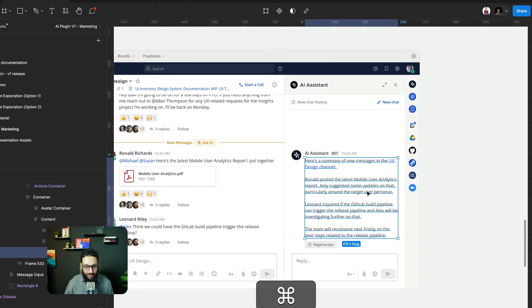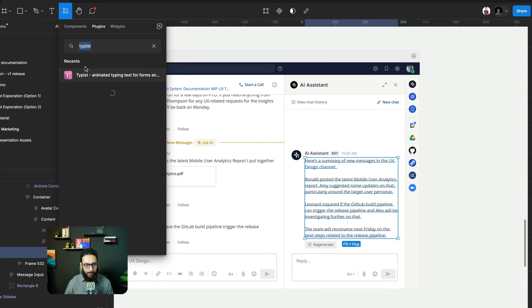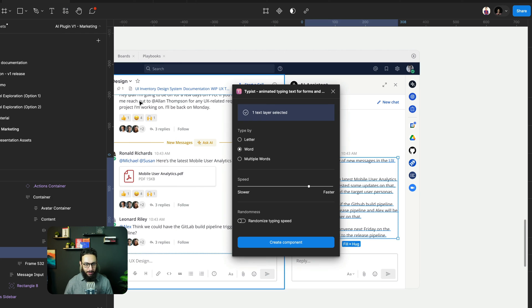So I'm going to select my text here, I'm going to open my plugin and I'm going to search for the Typist plugin. This is the plugin that we want to open.